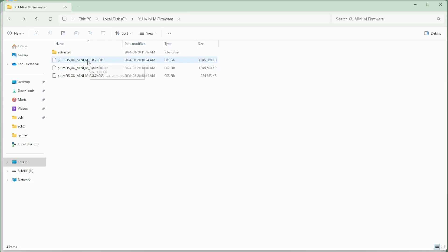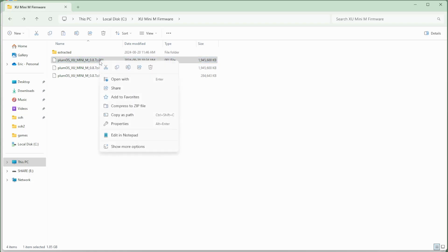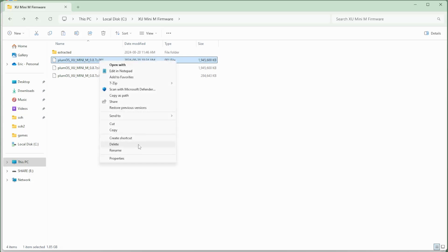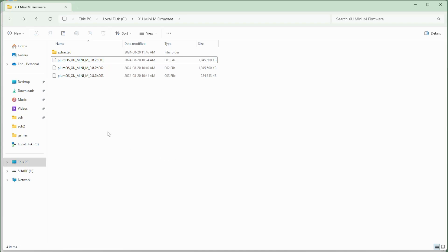And then what you want to do is find the first file 001. And if you click on it, I'm going to go to show more options here. And from here under my 7-zip, I simply want to extract here. So this is going to extract the file that's inside, and that's the file that we're going to want to use.